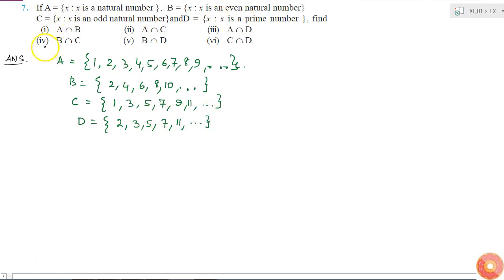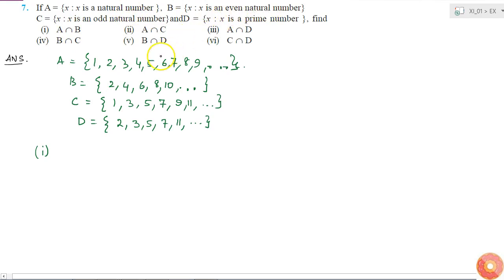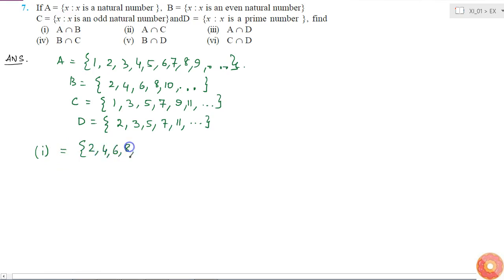The first one is A intersection B. A is the set of all natural numbers and B is the set of even natural numbers. So the intersection of these two sets will be the even natural numbers, which is equal to 2, 4, 6, 8, 10, and so on — the same as set B.